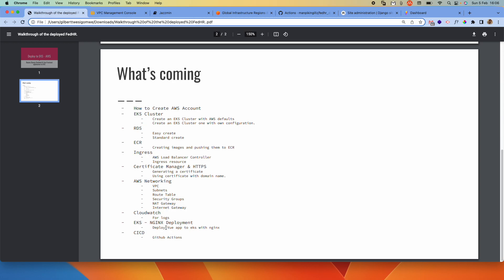We'll see how to deploy our Vue frontend to EKS using Nginx. That's what our deployment is using, so we'll see how to do that.